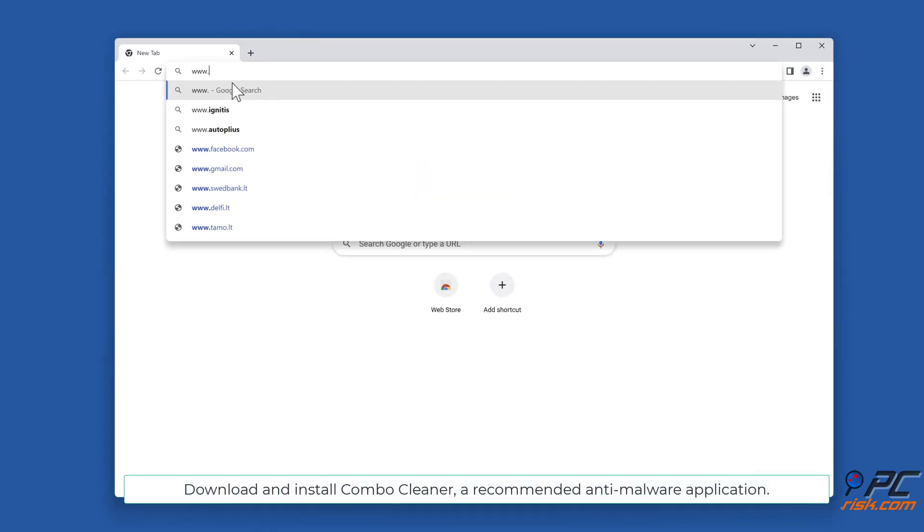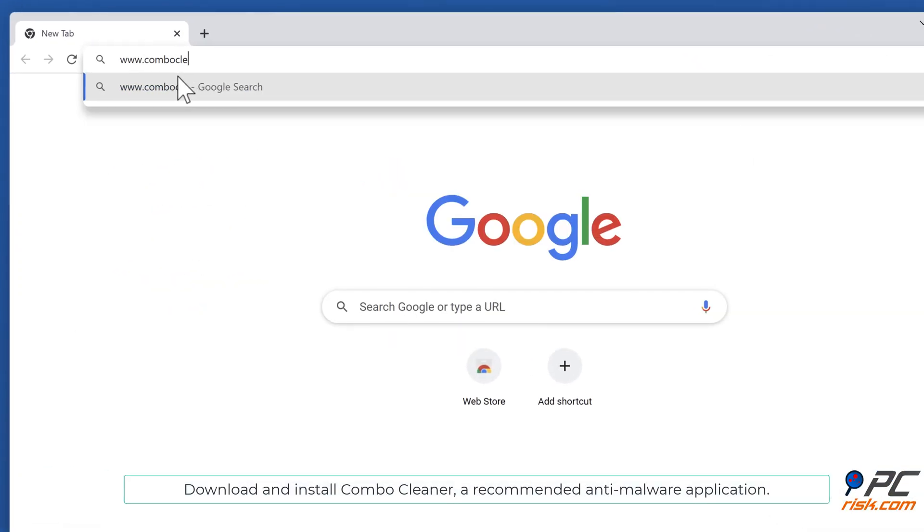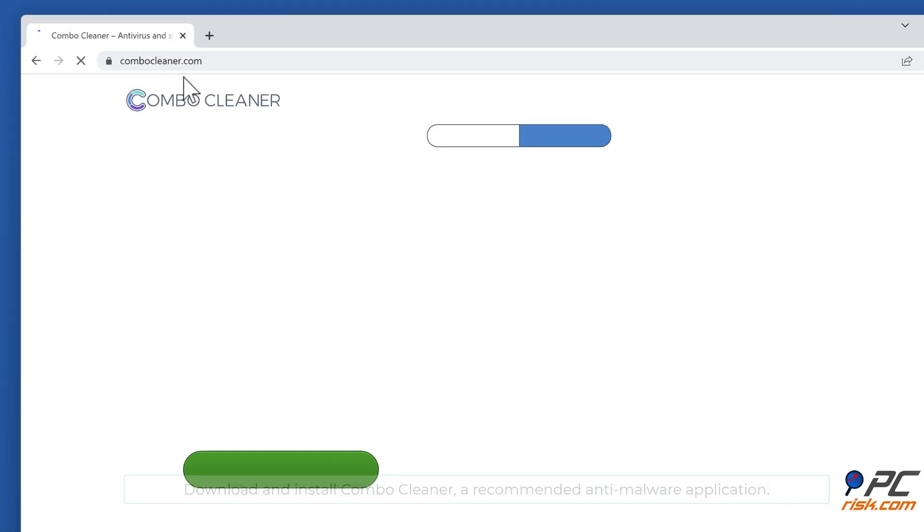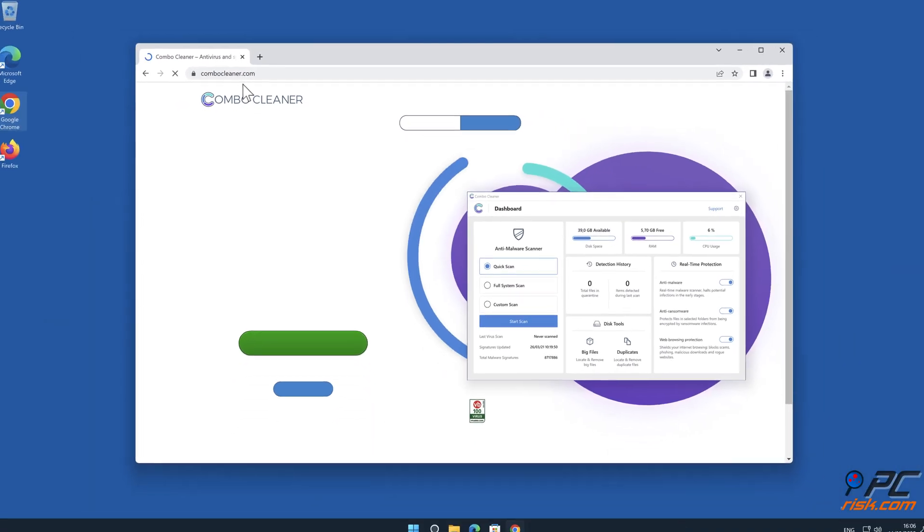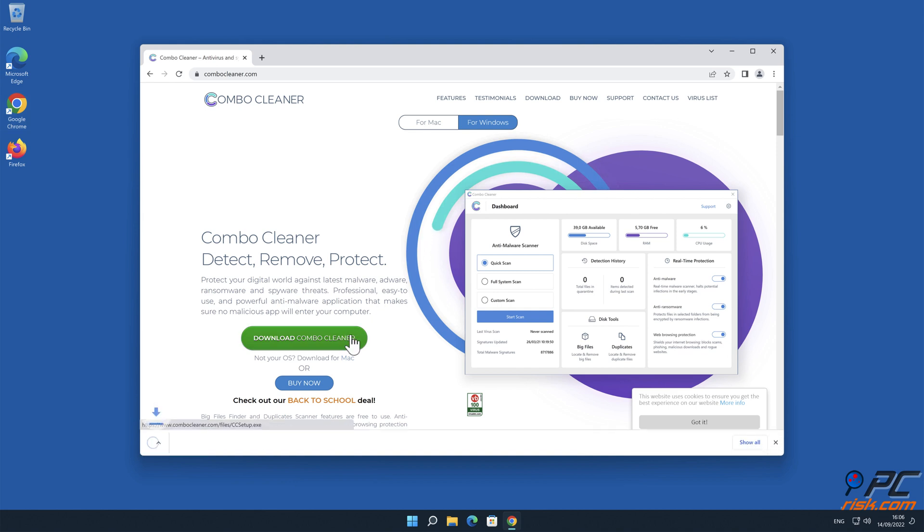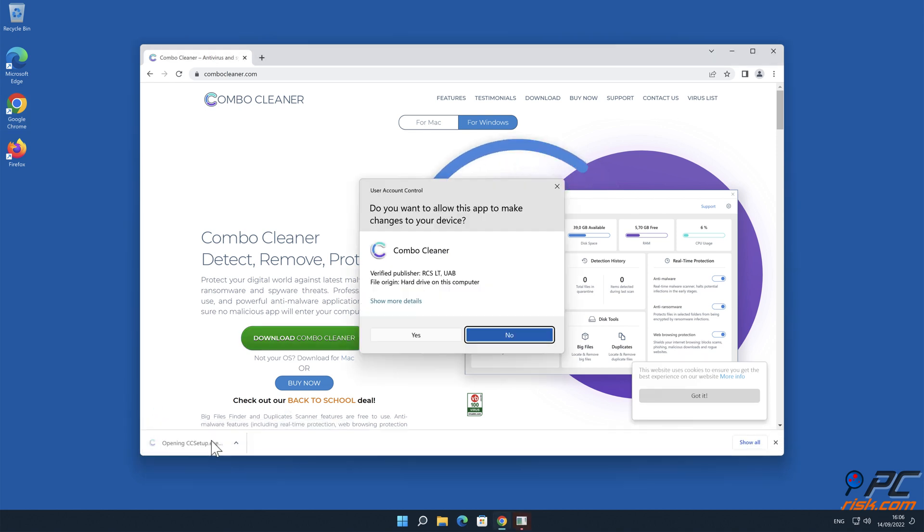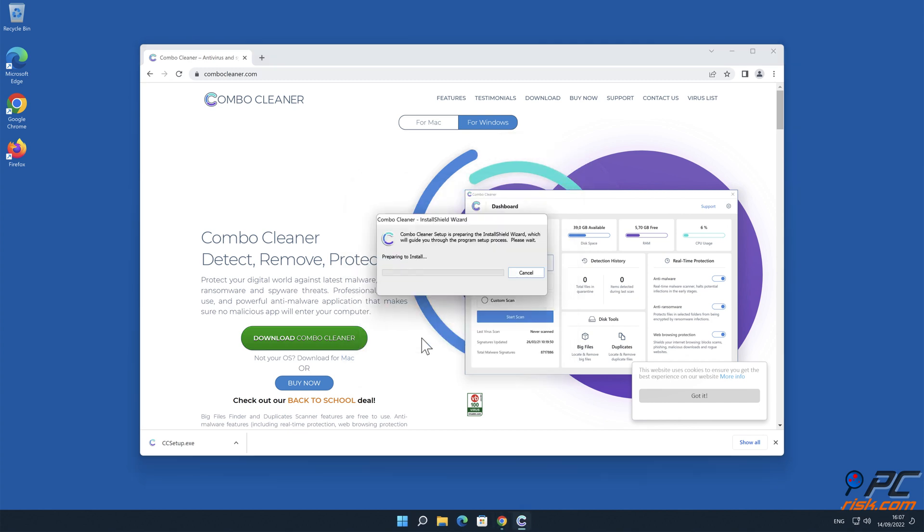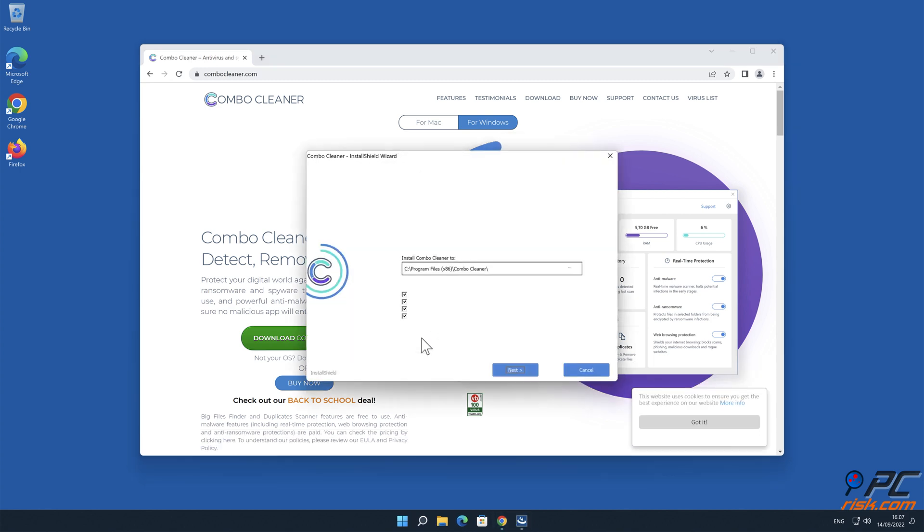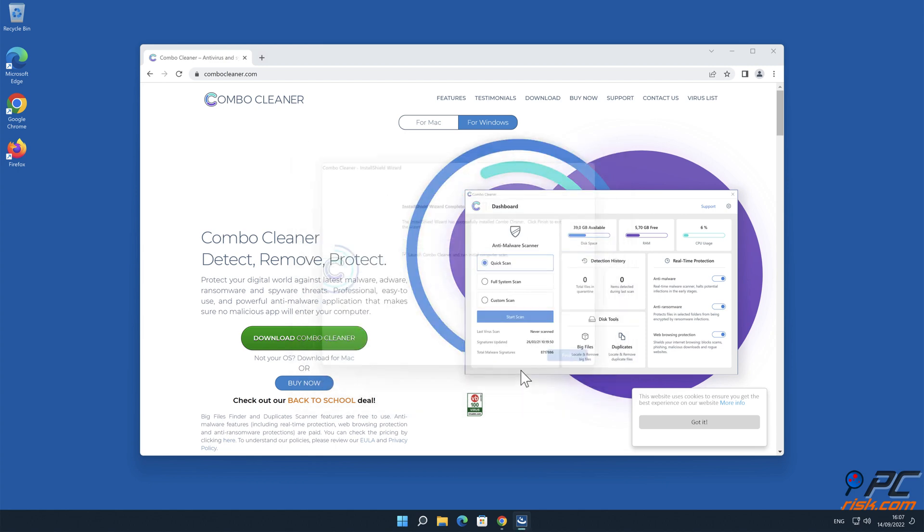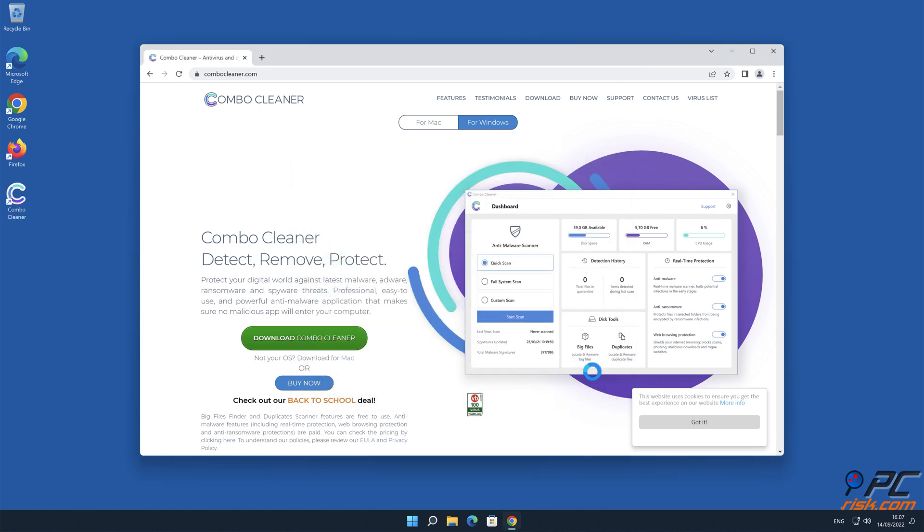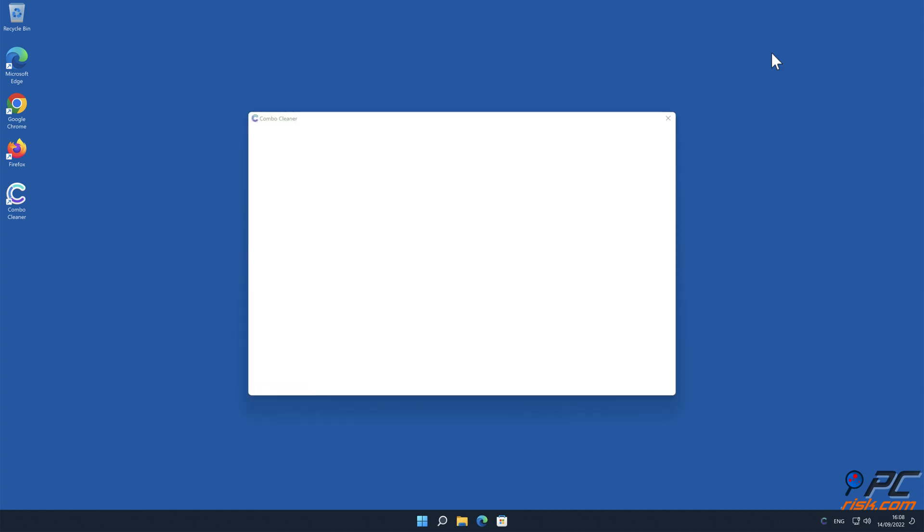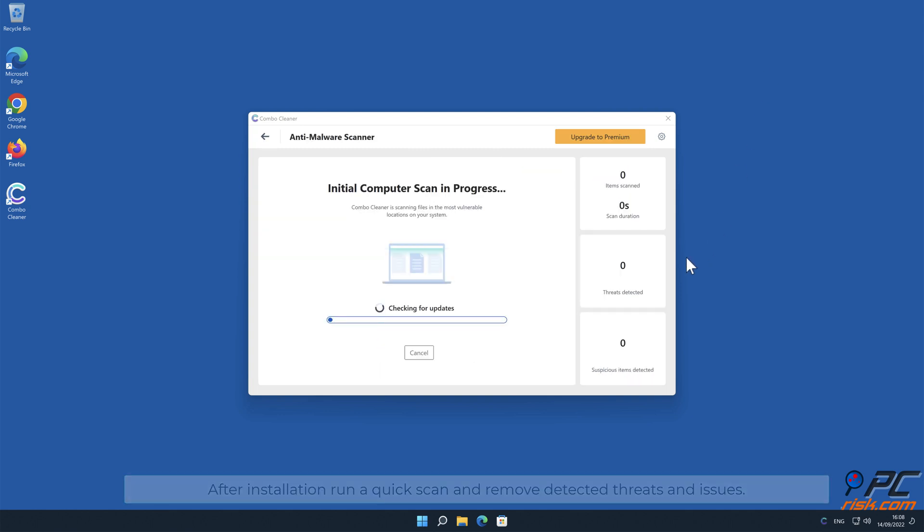Download and install Combo Cleaner, our recommended anti-malware application. After installation, run a quick scan and remove detected threats and issues.